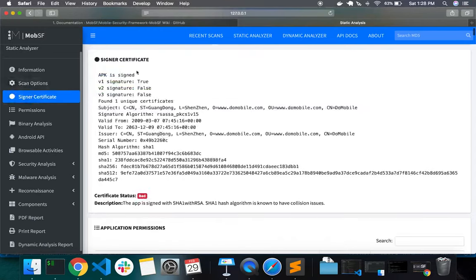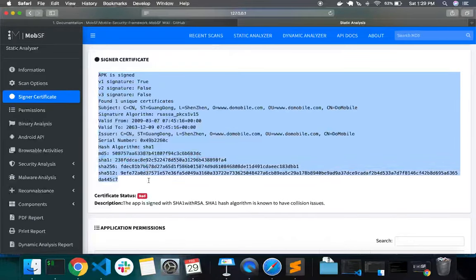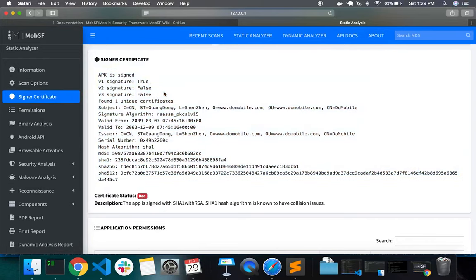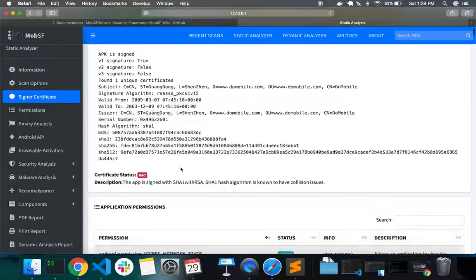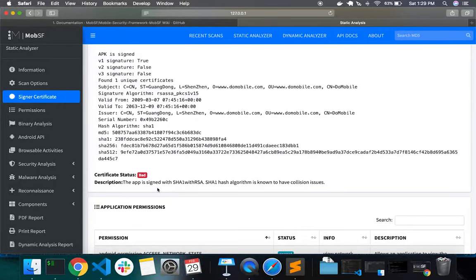Next comes the signer certificate section, which lists basic information about the code signing certificate — the version of the signature, the hash algorithm used, the fingerprint, the issuer identification, and so on. MobSF also performs checks on the signer certificate to see if there are any misconfigurations, like whether the app is signed with a debug certificate or is using a weak hash algorithm. If it detects anything, it will show that in the certificate status section with a description — quite handy when analyzing production-ready Android applications.